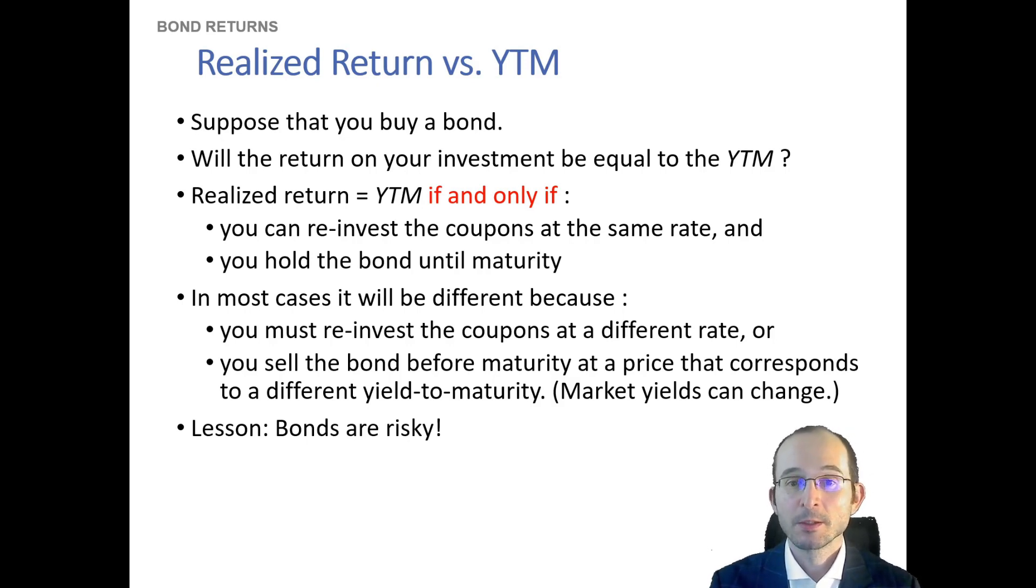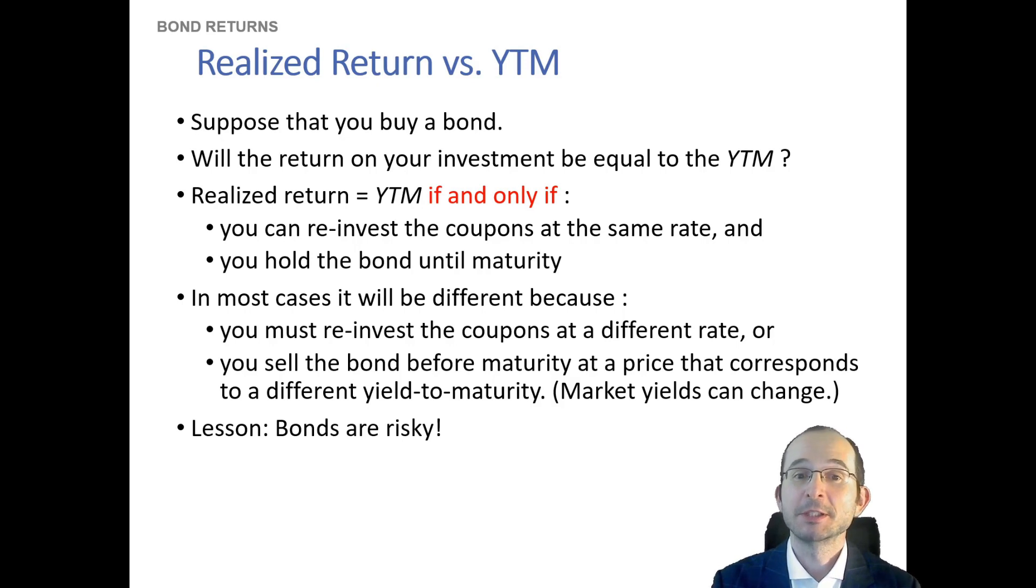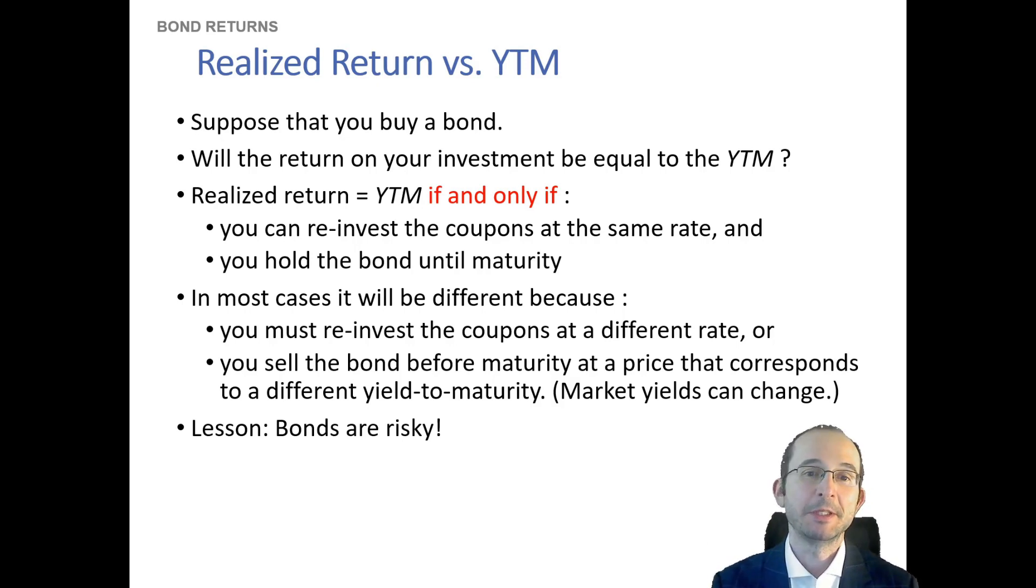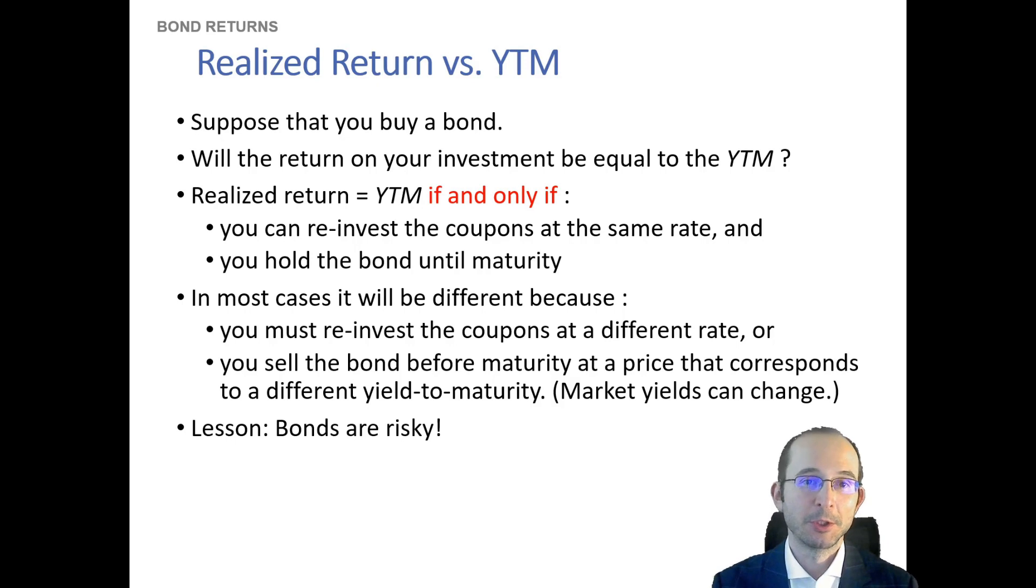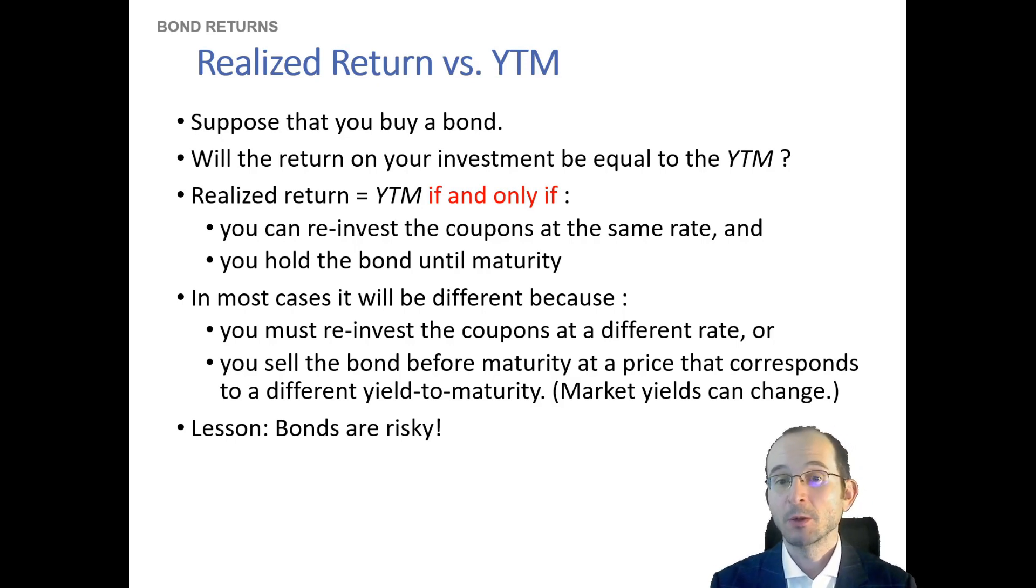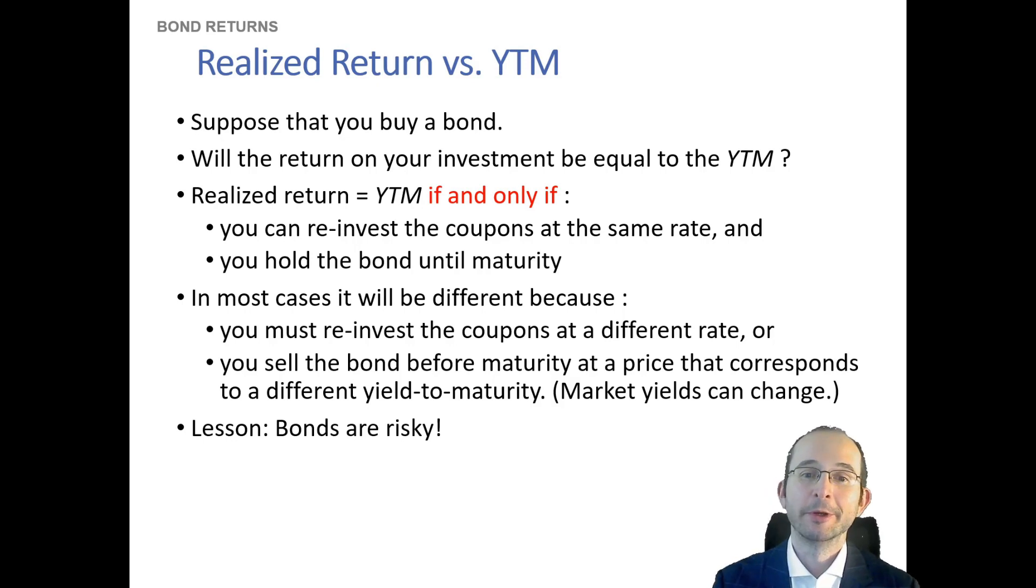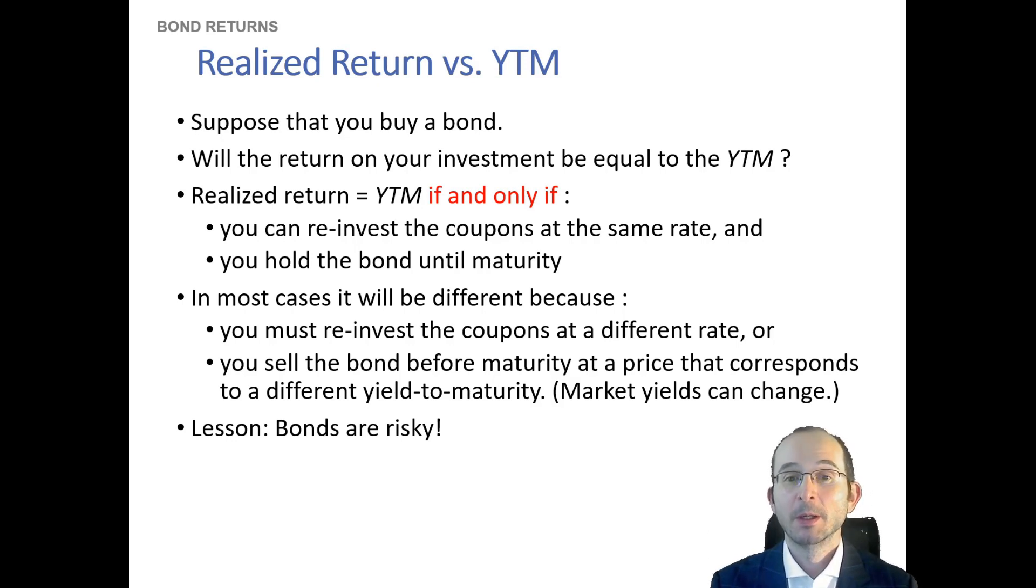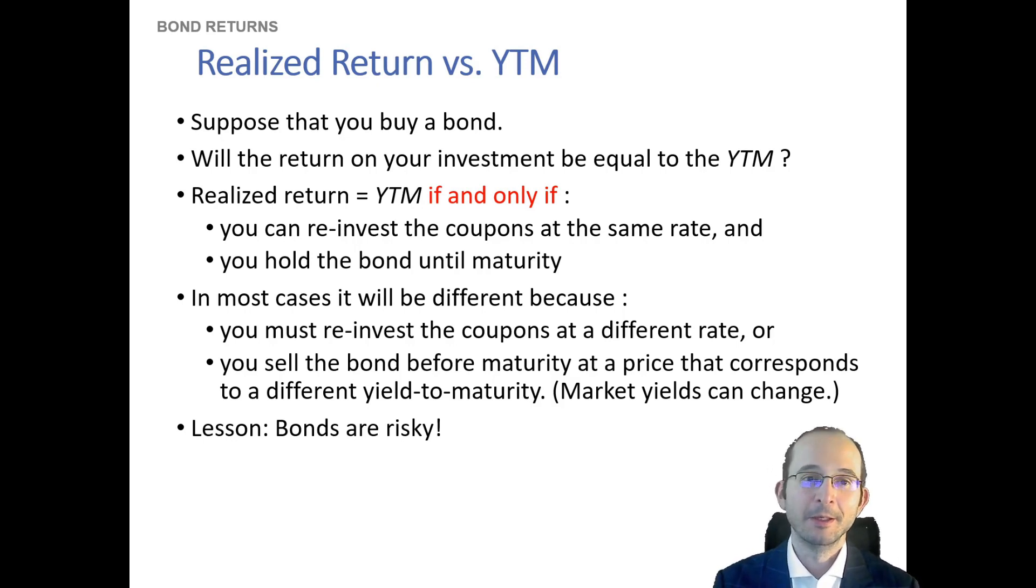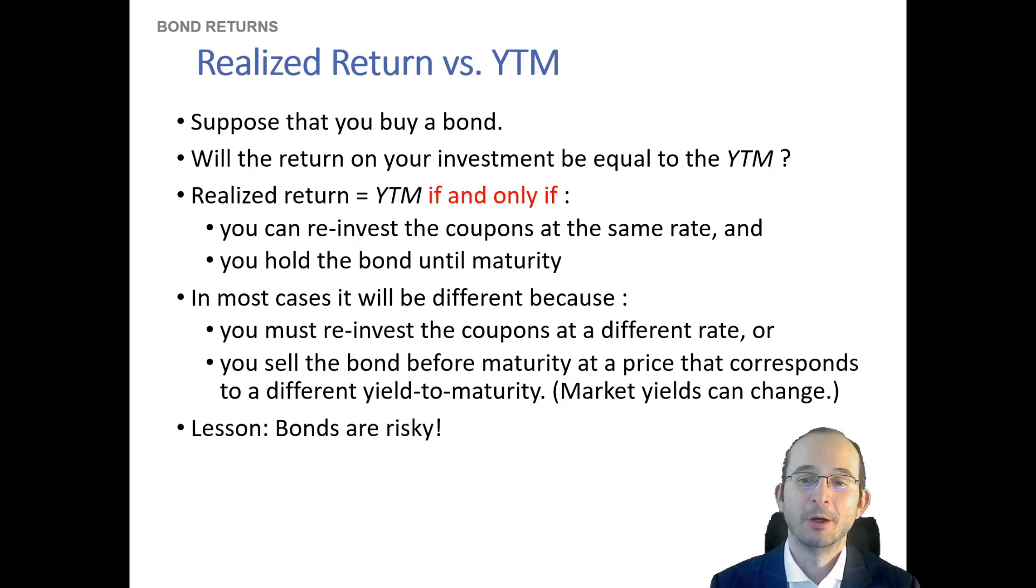So the bottom line is bonds are actually risky. You won't necessarily guarantee yourself the yield to maturity. But if you have a zero coupon bond and you do hold it to maturity, then since you don't need to worry about coupon reinvestment, you will actually get the yield to maturity on a zero coupon bond.